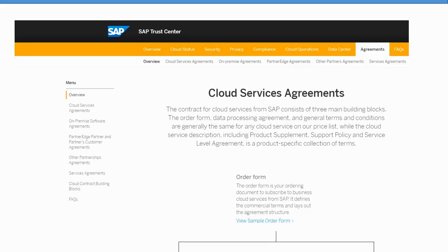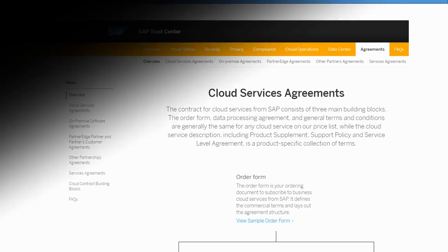Now that you have clicked that link, you're in the cloud services agreements area. Read the information carefully. You can also view a sample order form. As a reference, a cloud contract for the MTE consists of a service level agreement or SLA for cloud services, a data processing agreement for cloud services, a support policy for cloud services, and supplement and general terms and conditions for cloud services. With this, we come to an end of lesson one. See you again in lesson two.